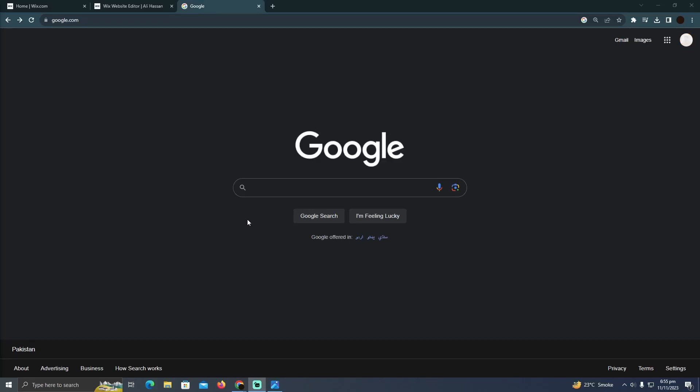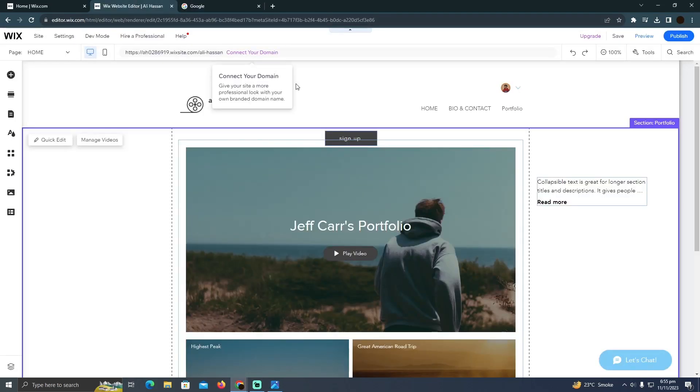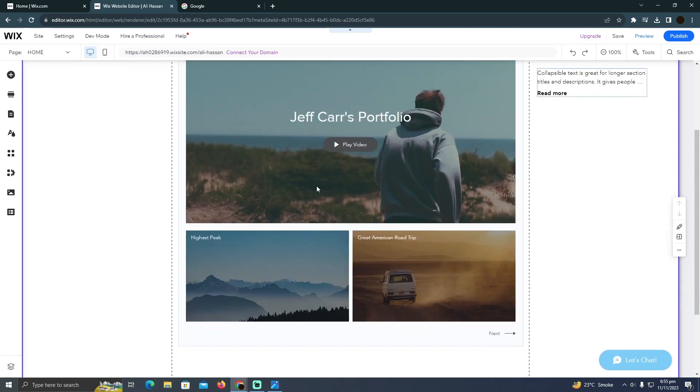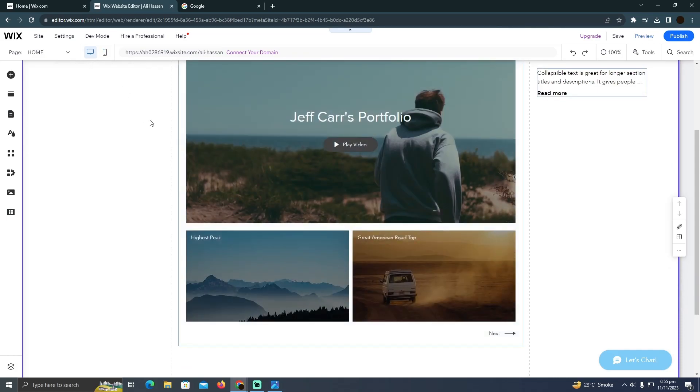Adding a WhatsApp button to your Wix website is pretty easy to do. Today I'm going to teach you how you can add a WhatsApp button to your Wix website. As you can see, I'm at my Wix website editor.